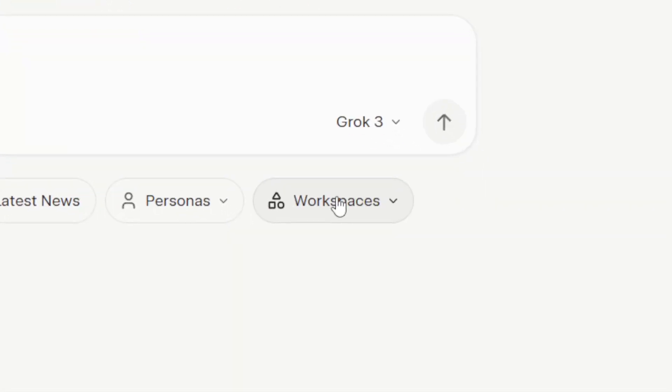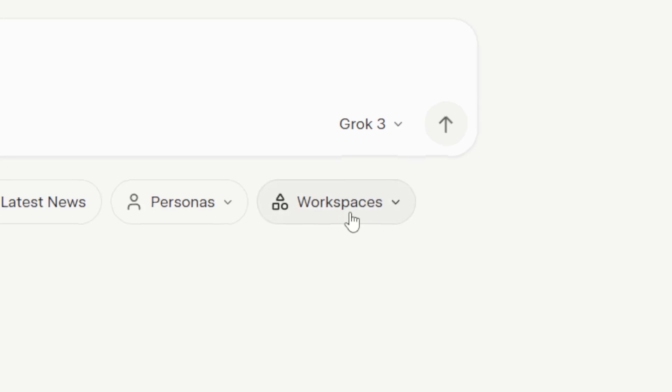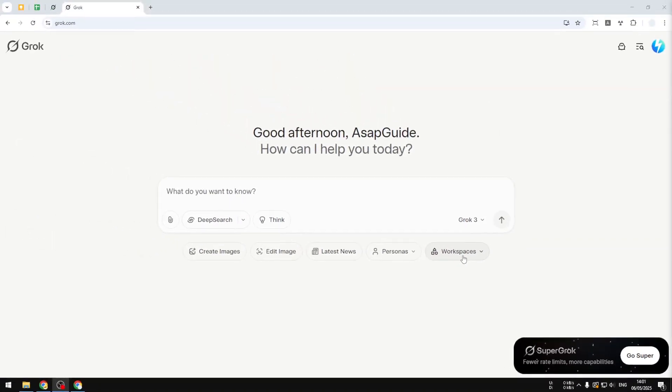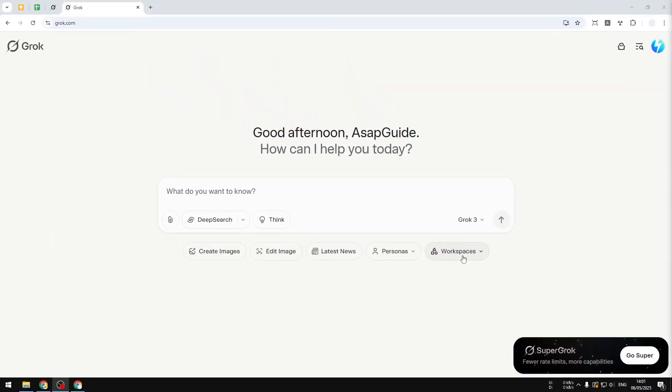The same way in Gemini there is no GPT, instead they call it gems. In Perplexity they don't have GPT, they call it spaces. And in Grok AI it is called workspaces. Basically you can provide a custom instruction at the beginning, and in that particular chat window AI will always look at the instruction you provided and will give you answers based on that instruction.